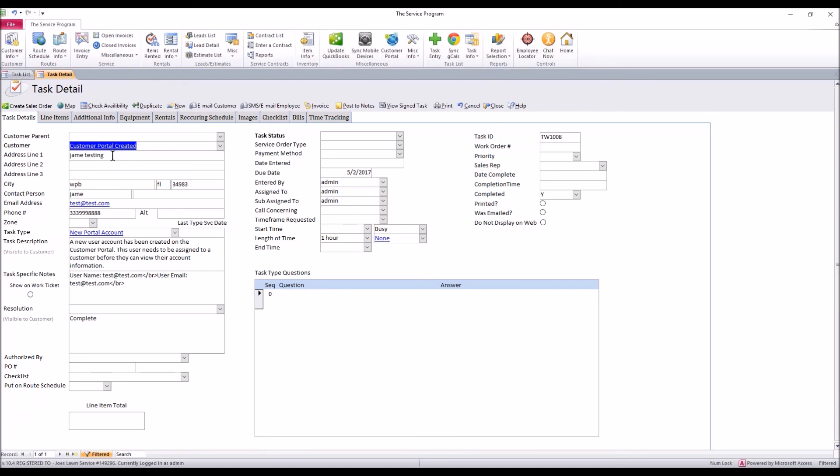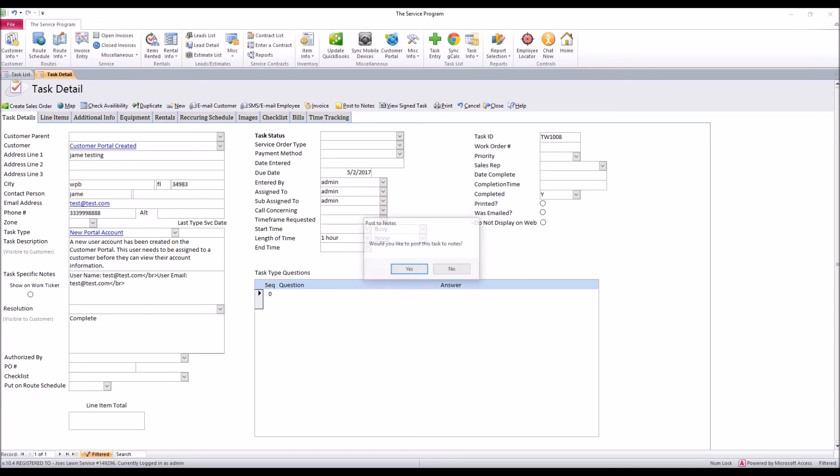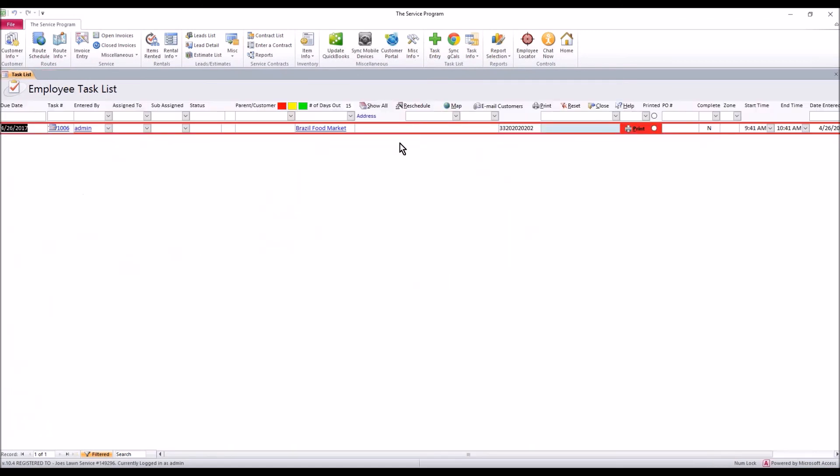And the phone number. You're going to then need to reach out to that customer if you don't already know and find out who they are, who they need to be tied to. You can either email them or give them a phone call, but every bit of information should be here in this task for you. Once you're done, mark it as complete and just post it to notes. It'll fall off your open task list here.